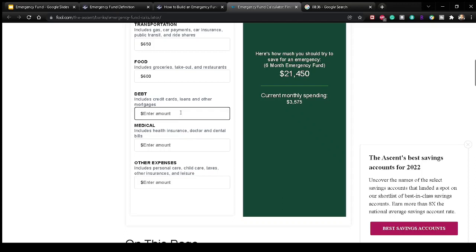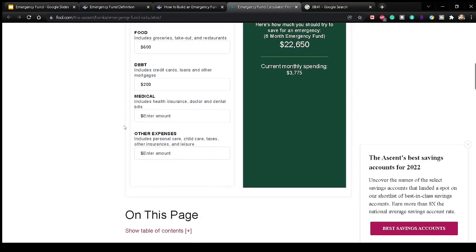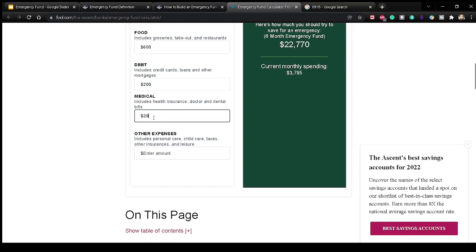For debt and credit cards, let's say you don't have a lot — so $200. For medical expenses including health insurance, doctor and dental bills, this will also depend on how healthy you are, but let's say this is just for your health insurance and life insurance — we'll put that at $200.